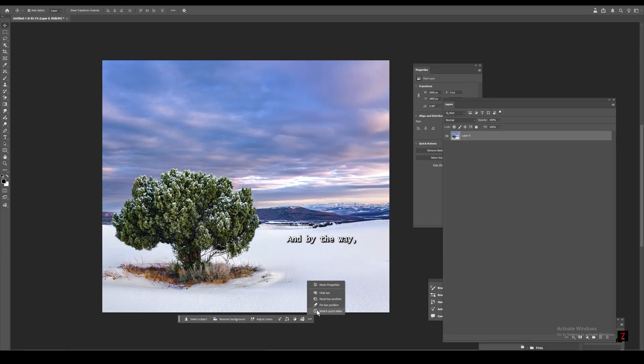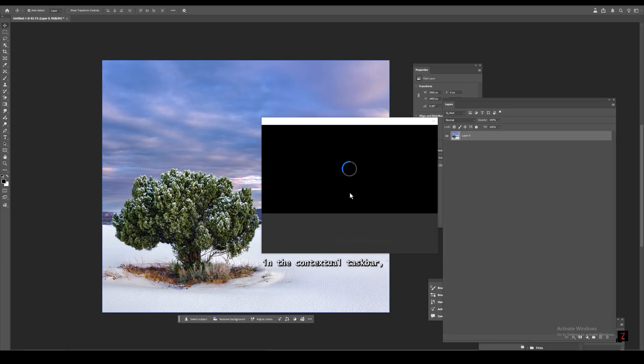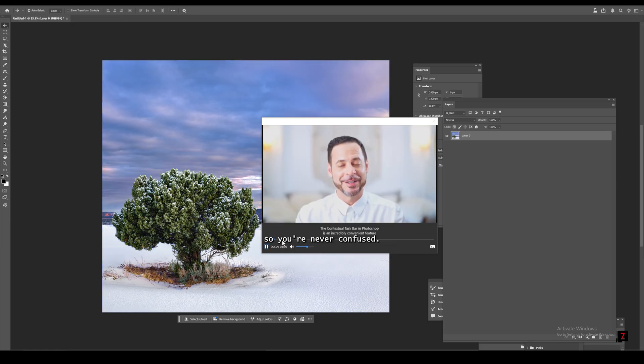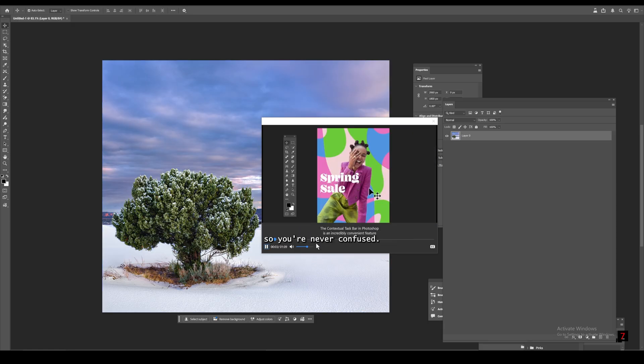And by the way, in the contextual taskbar you can see a short step-by-step demo of how this works so you're never confused.